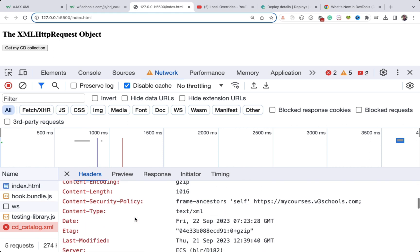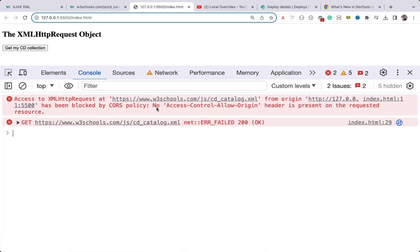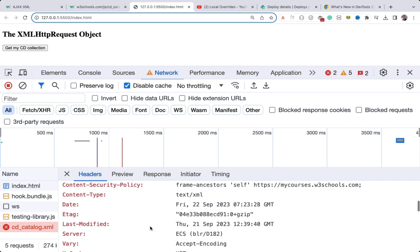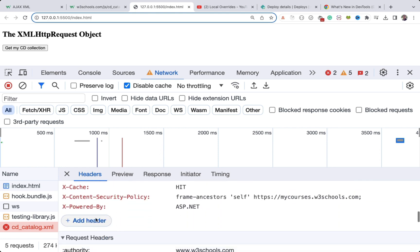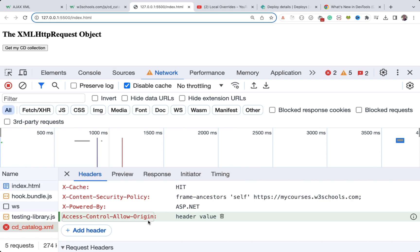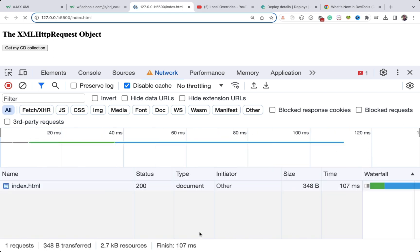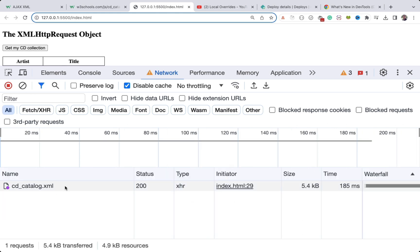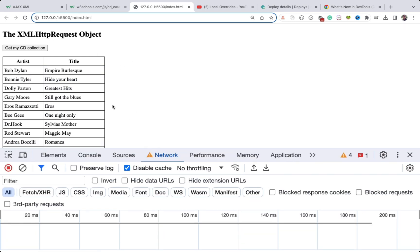Now we can modify the response headers. The error says no 'Access-Control-Allow-Origin' header is present. In the response headers section, I'll click Add Header, enter the name 'Access-Control-Allow-Origin', and for the value I'll provide '*' — which means everyone can access it. Save this change and refresh the page. When I click the button, we are not getting an error anymore and it's working properly.